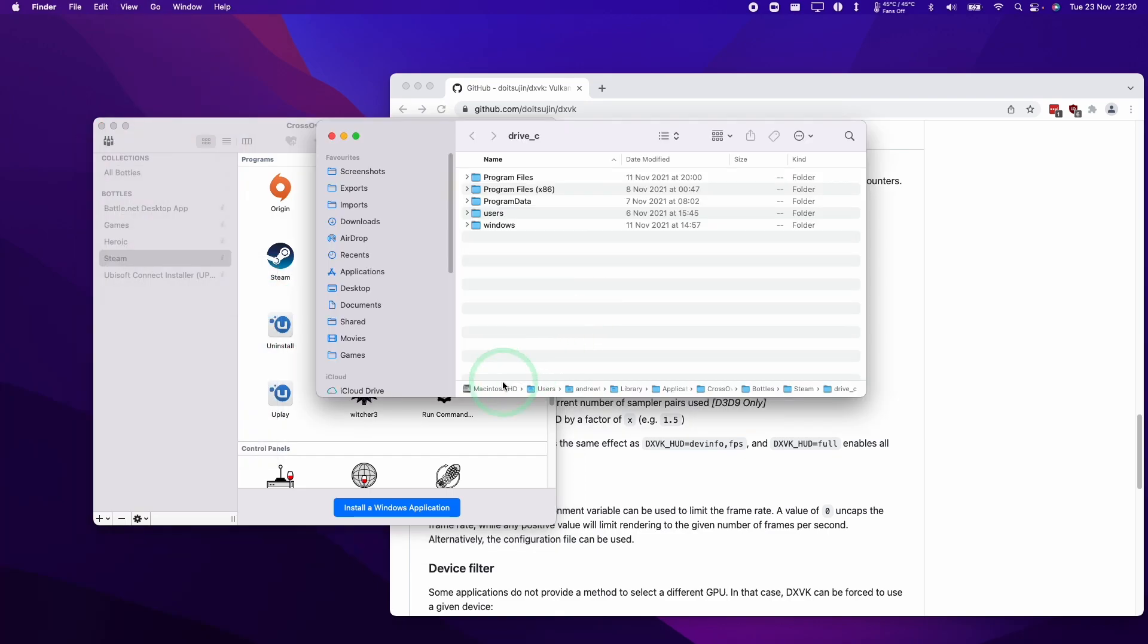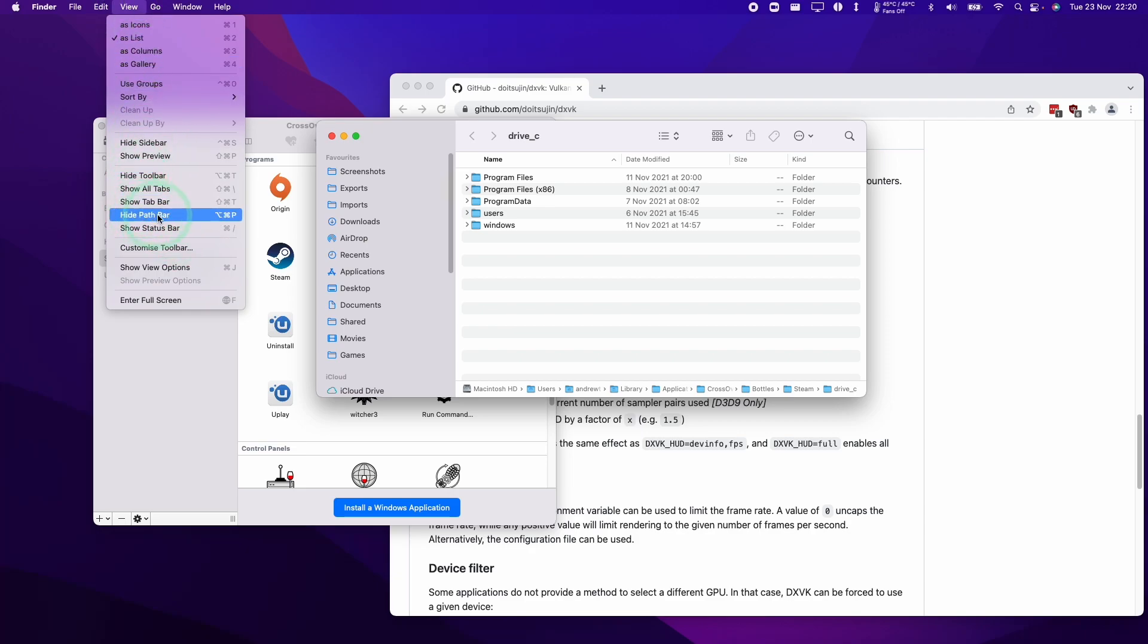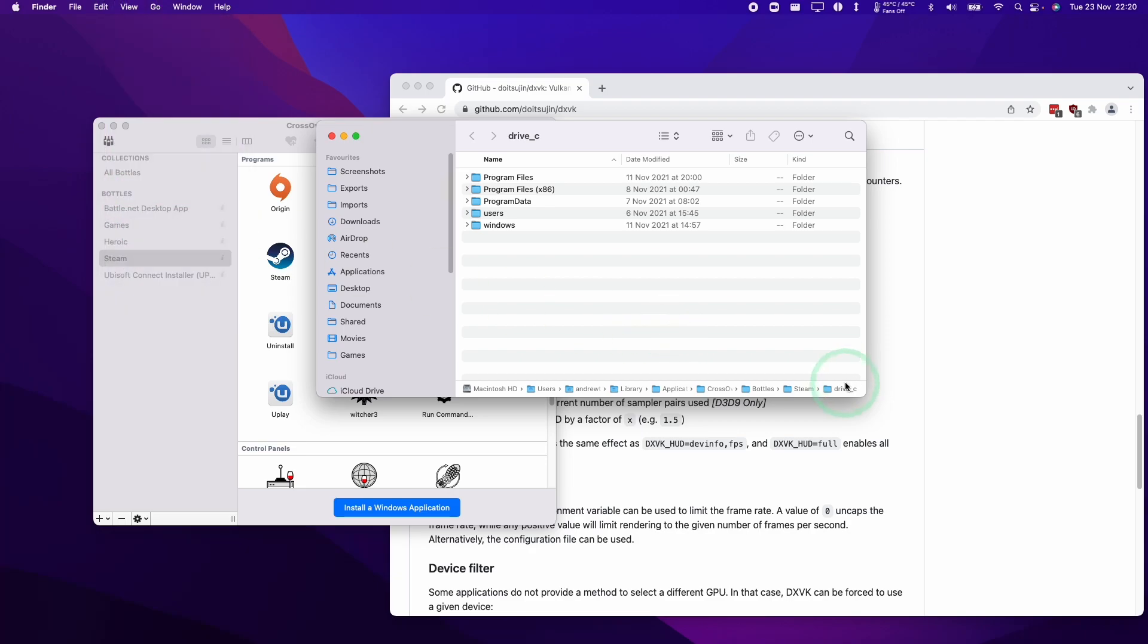We need to enable the path bar. If you don't have the path bar enabled, click view and then show path bar here. It's going to display the path of our bottle here.